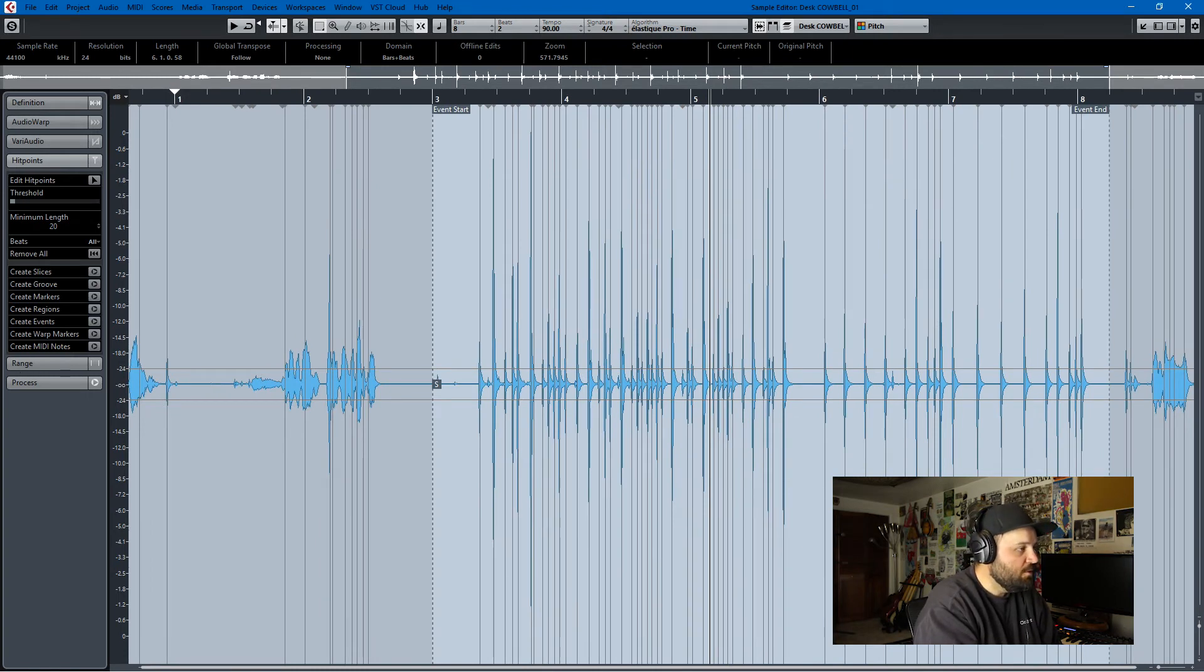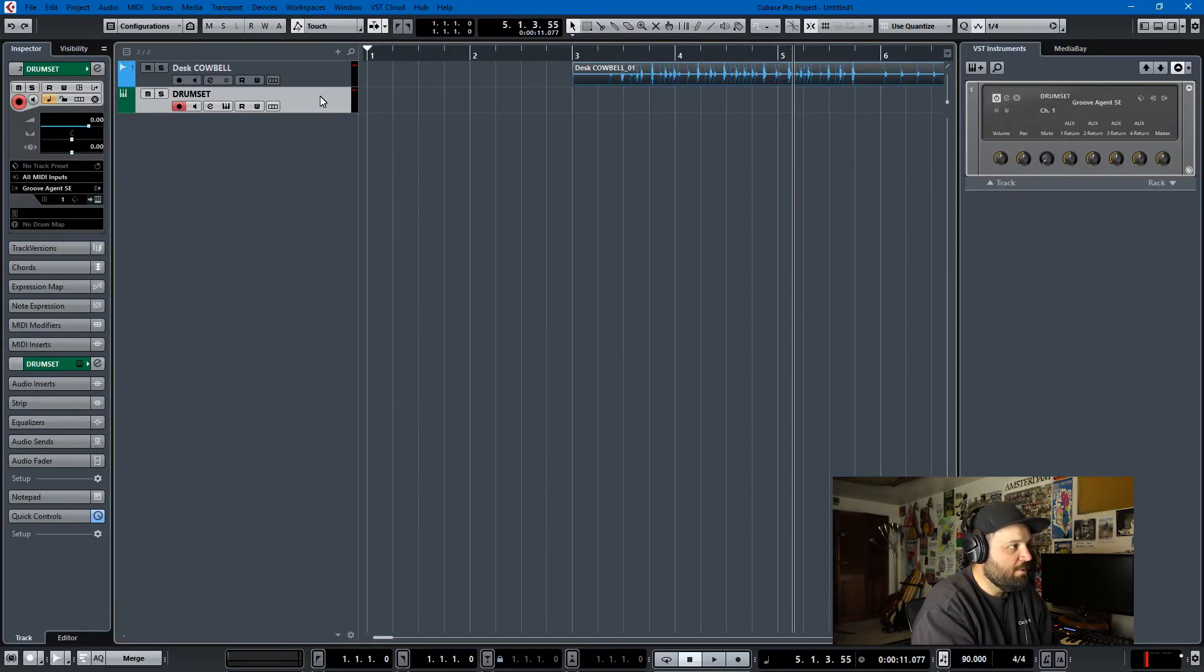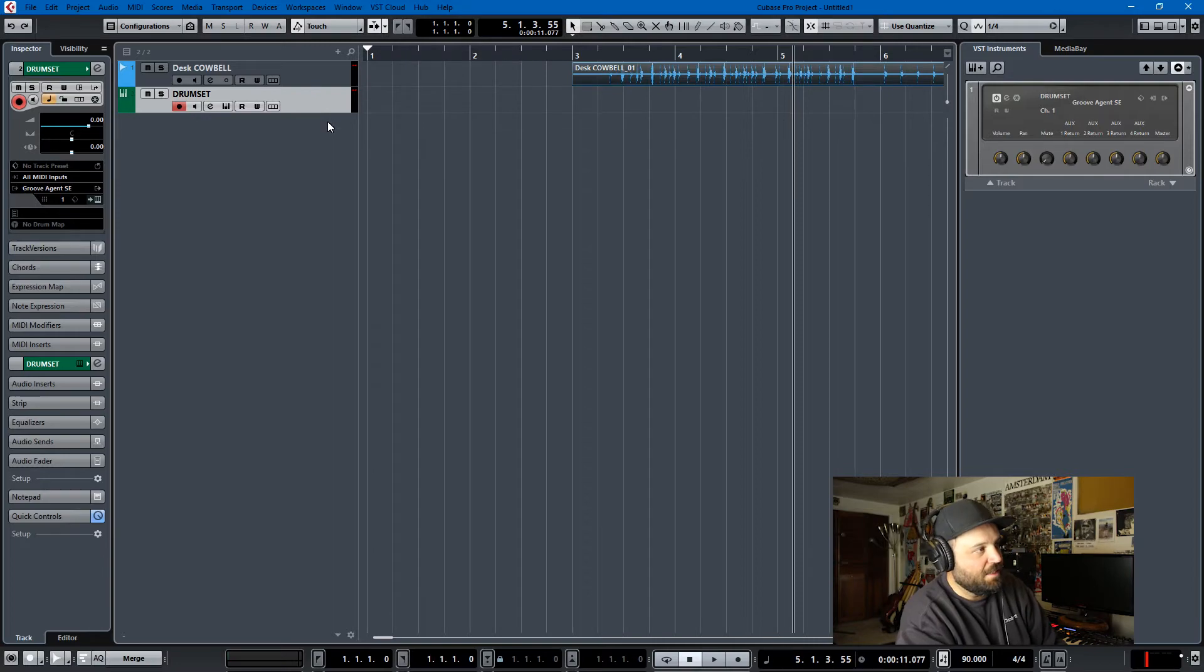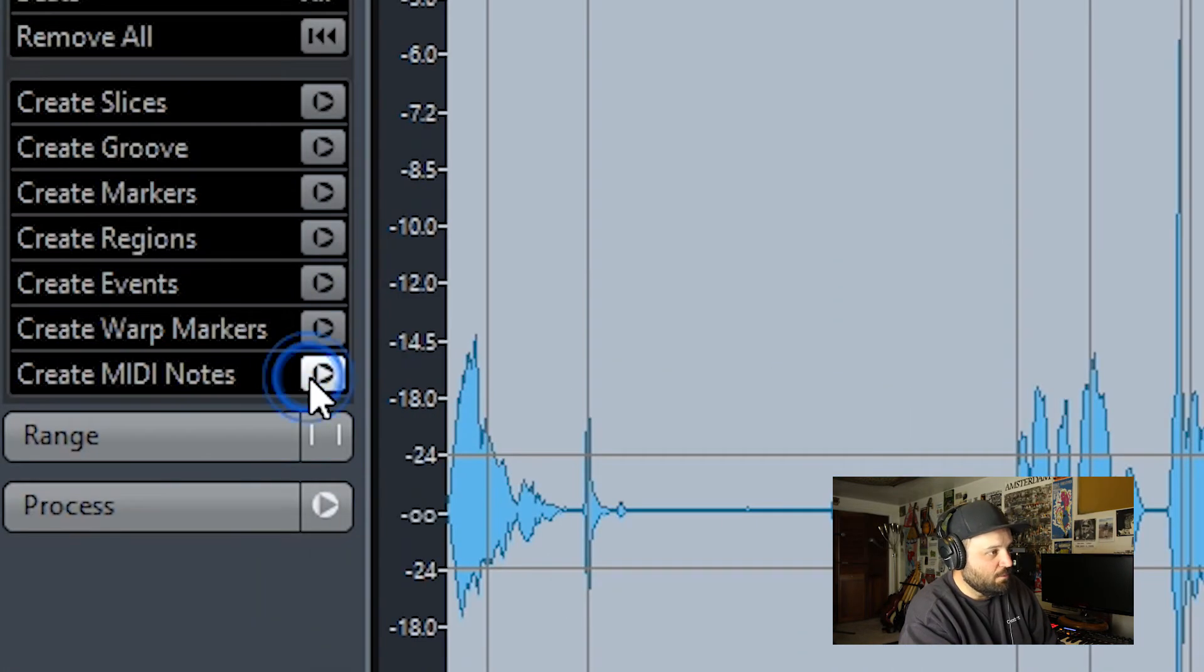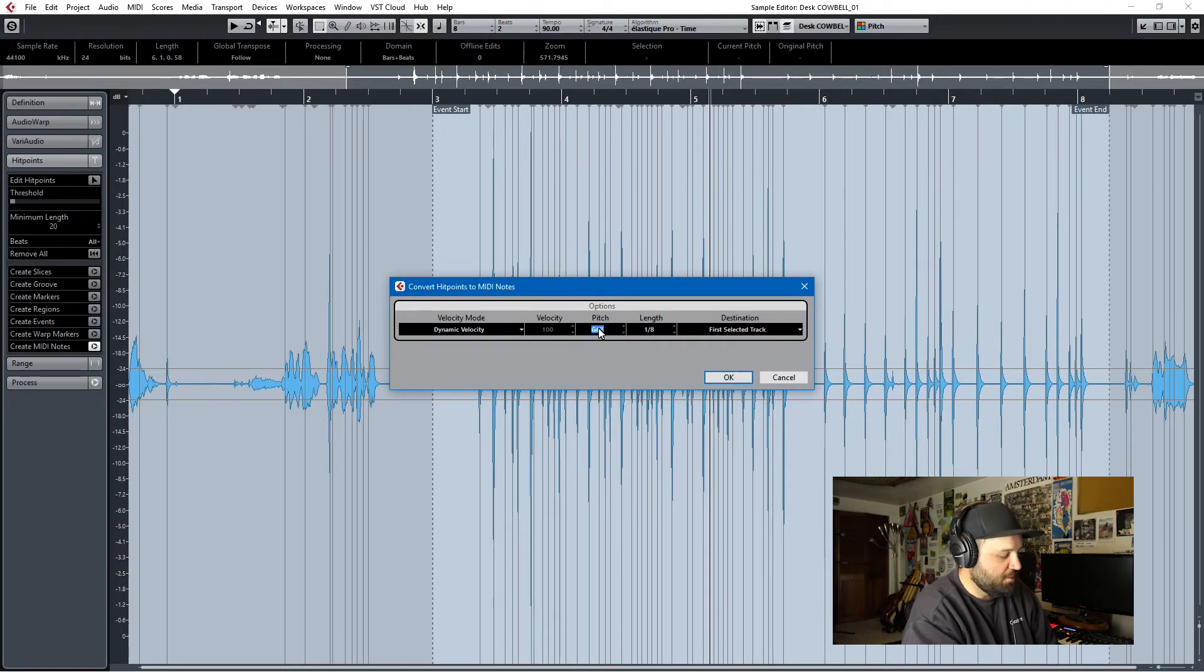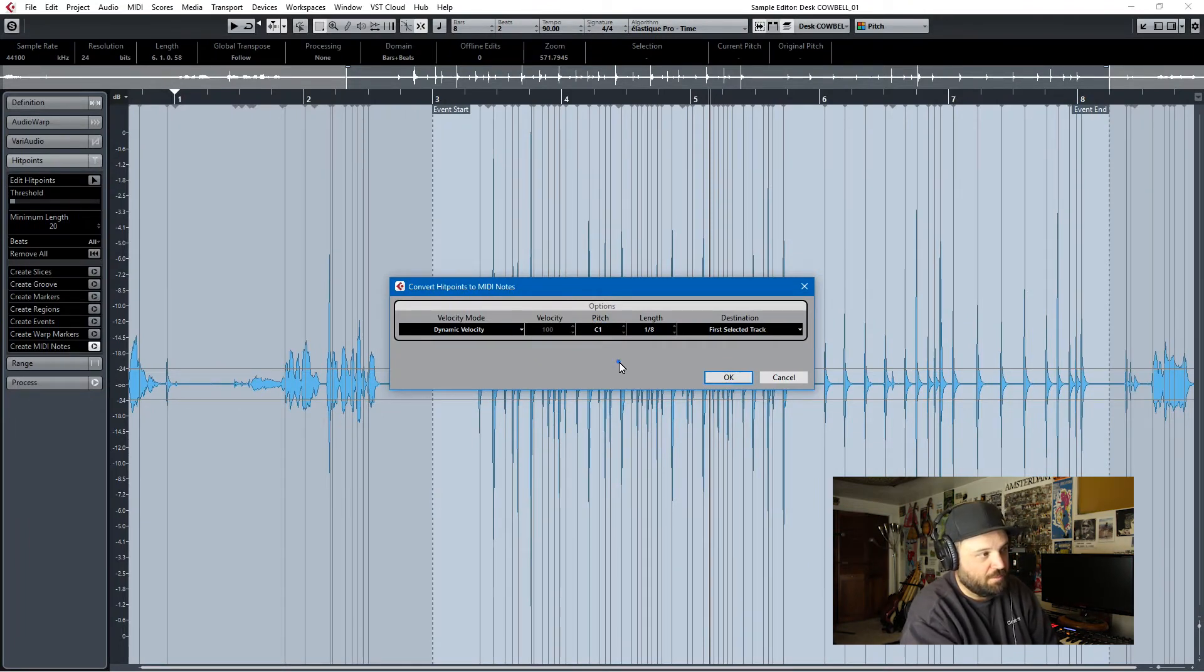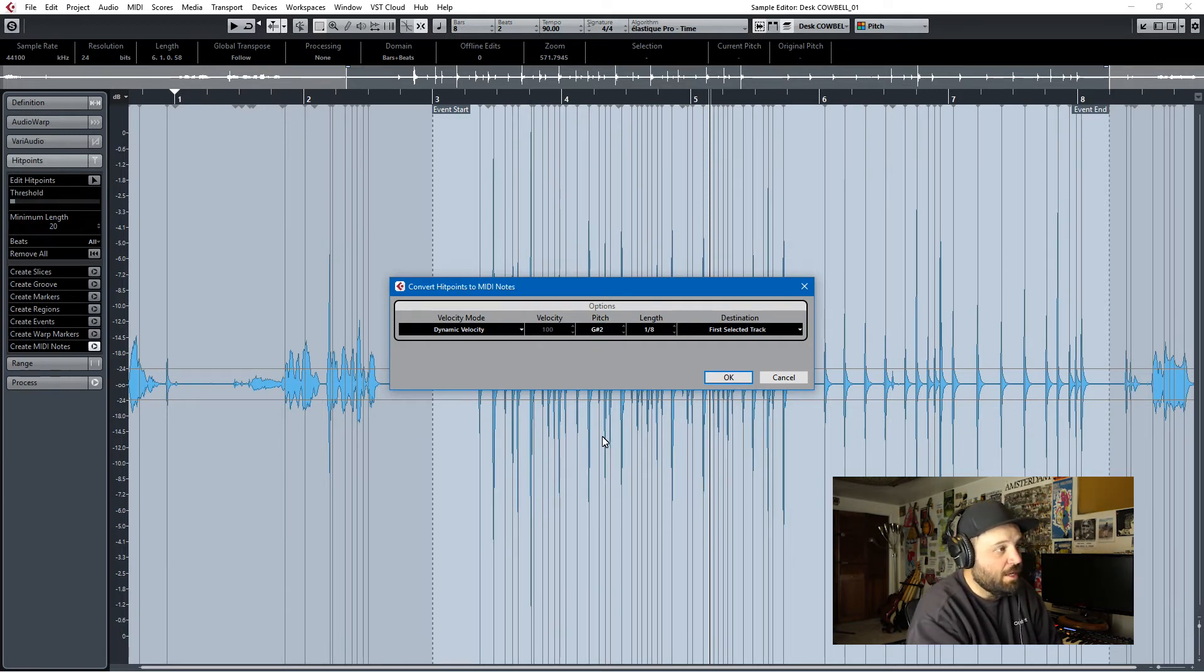And what we'll do is with the drum set selected here, the Groove Agent, back in here, we'll just do create MIDI notes. And if you remember correctly, it was G sharp 2. This will default to C1, which is like your kick drum. But I want it to be a cowbell, so G sharp 2.